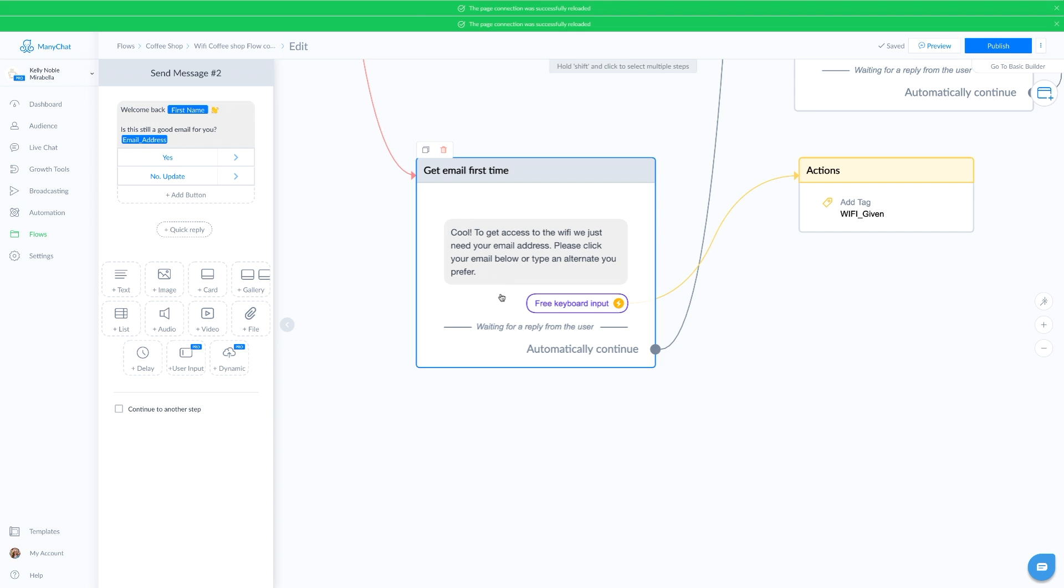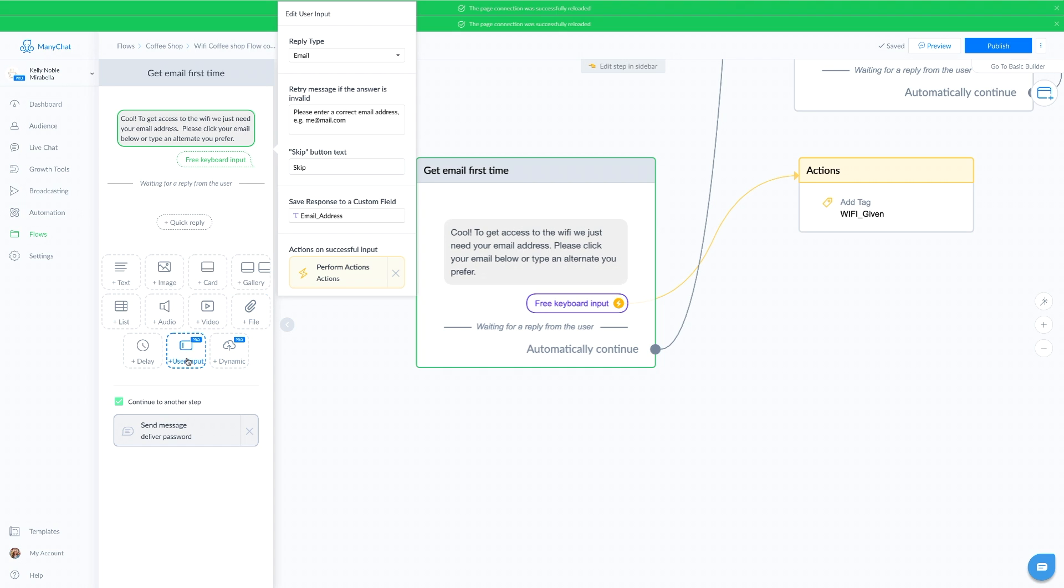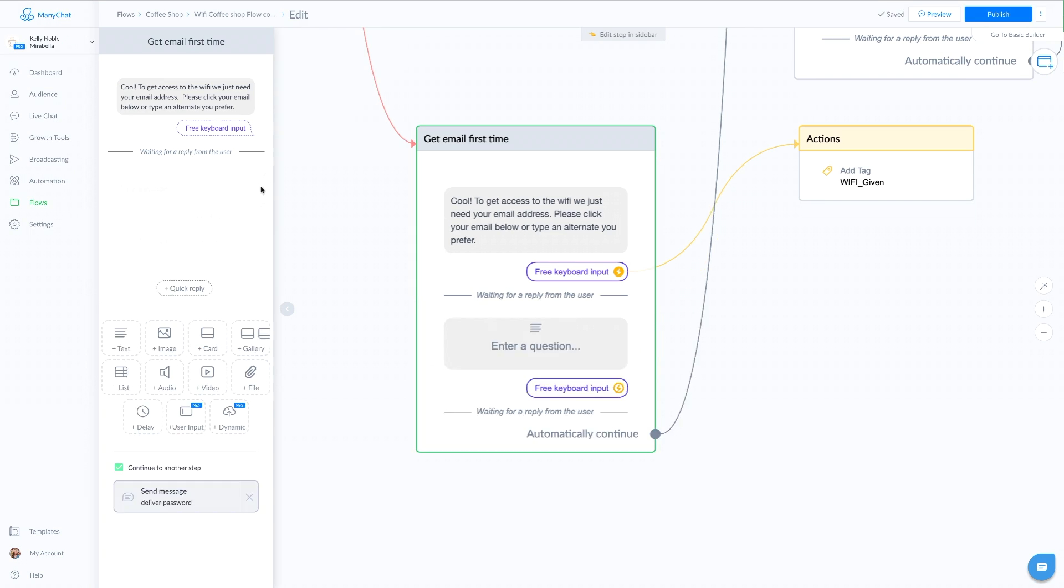Facebook will take the email address associated with their account and it will populate it right here. All the end user has to do is tap or click on that email. When you're setting these up, this is all in a user input.